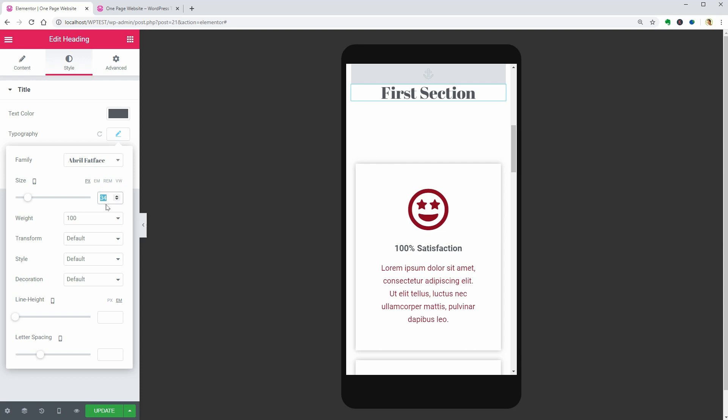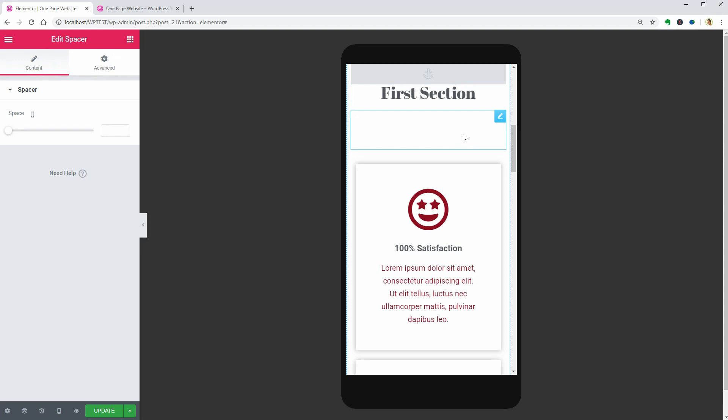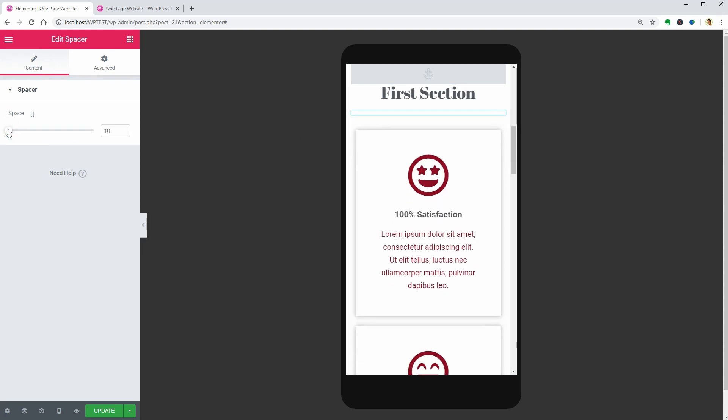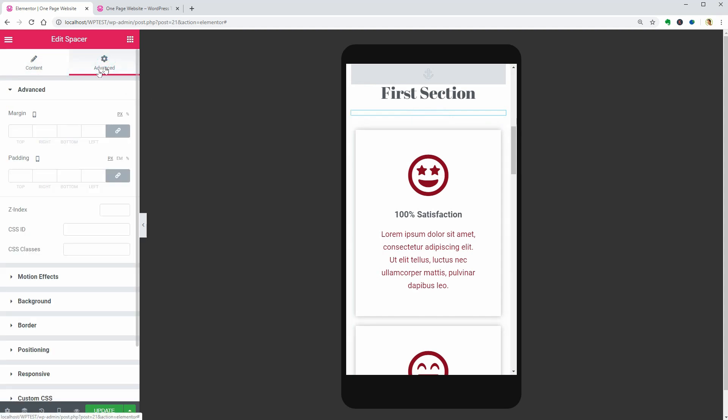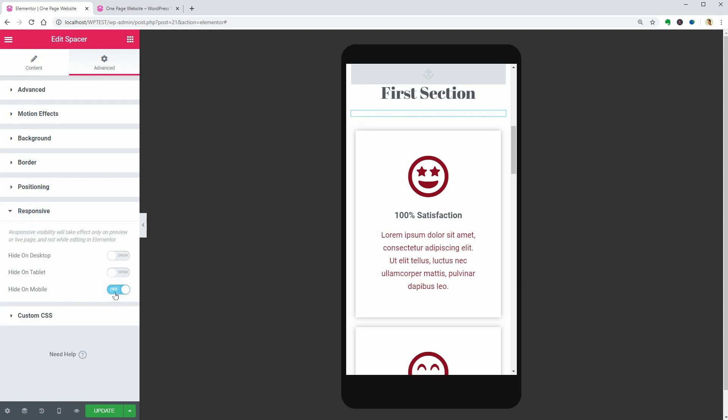Now move on and adjust the height of the spacer which is 10 pixels minimum. If you want to turn it off completely on mobile, go to the Advanced tab. Look for the Responsive menu and turn on the Hide on mobile option.